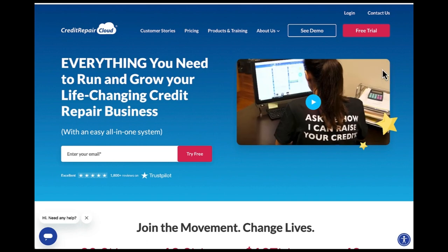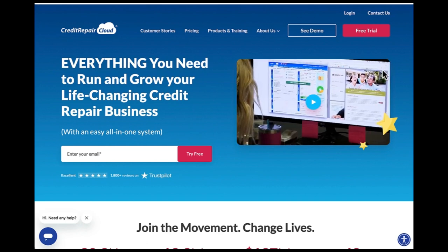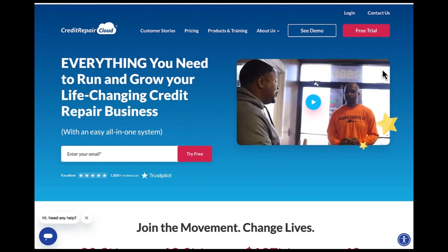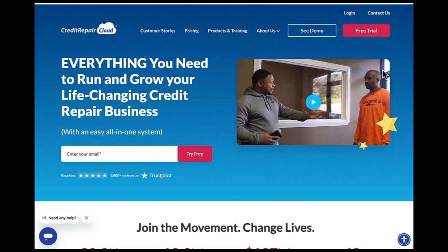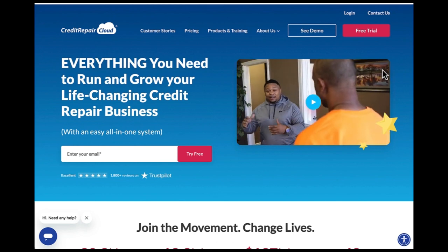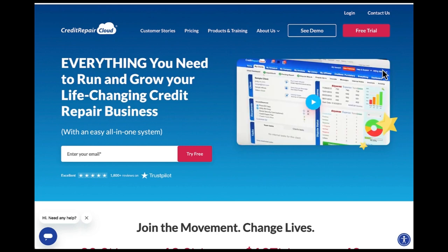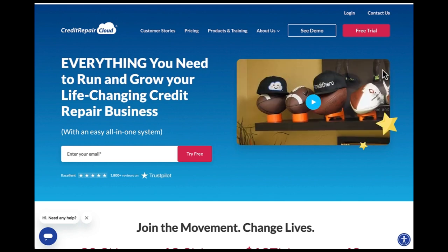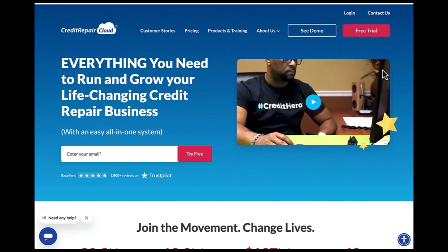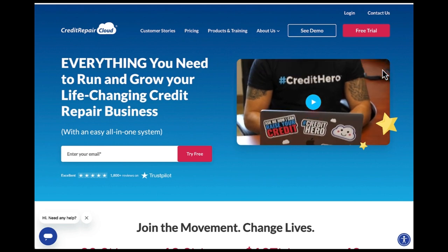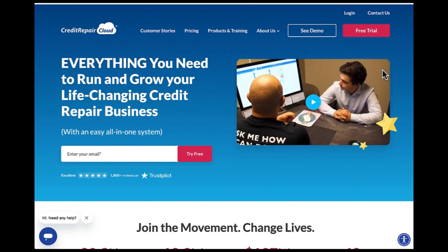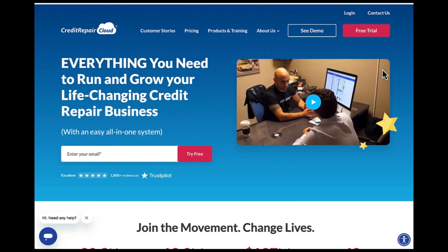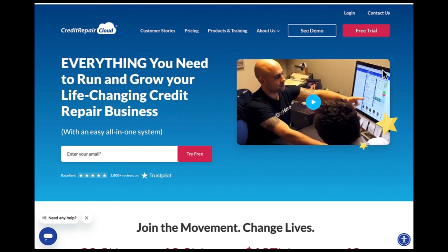Welcome to Credit Repair Cloud training. I'm your host, Credit Coach Nicole Scott, and we're going to be covering the ins and outs of using Credit Repair Cloud software to help you repair credit. You can use this for yourself, to start a credit repair business, or a credit repair side hustle. Whatever your goal is, Credit Repair Cloud is a great software and automation tool.